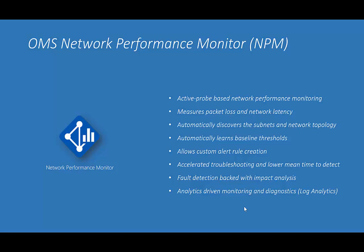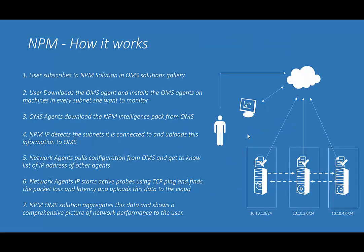To give you a context of how the solution works, NPM uses synthetic transactions as a primary mechanism to detect and locate the network performance bottlenecks.